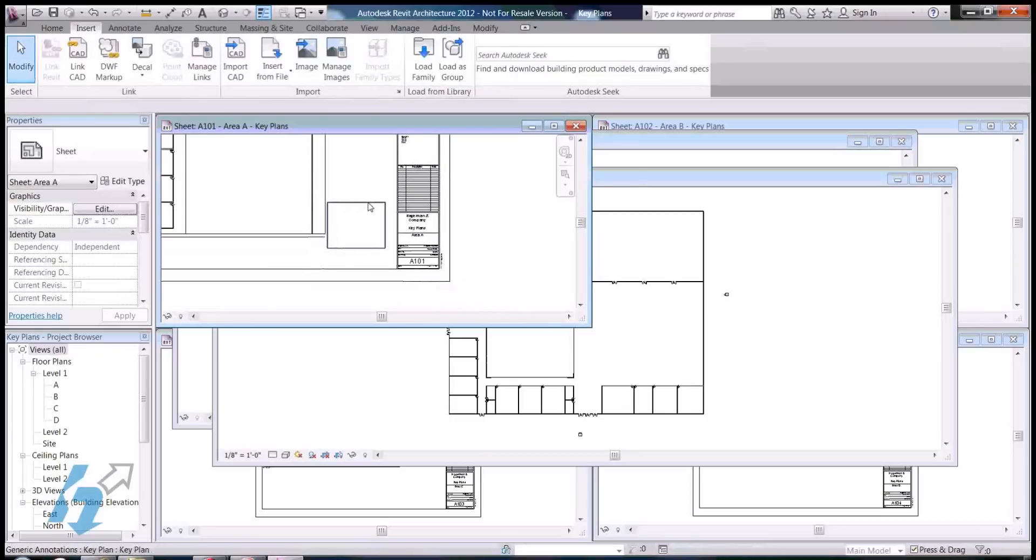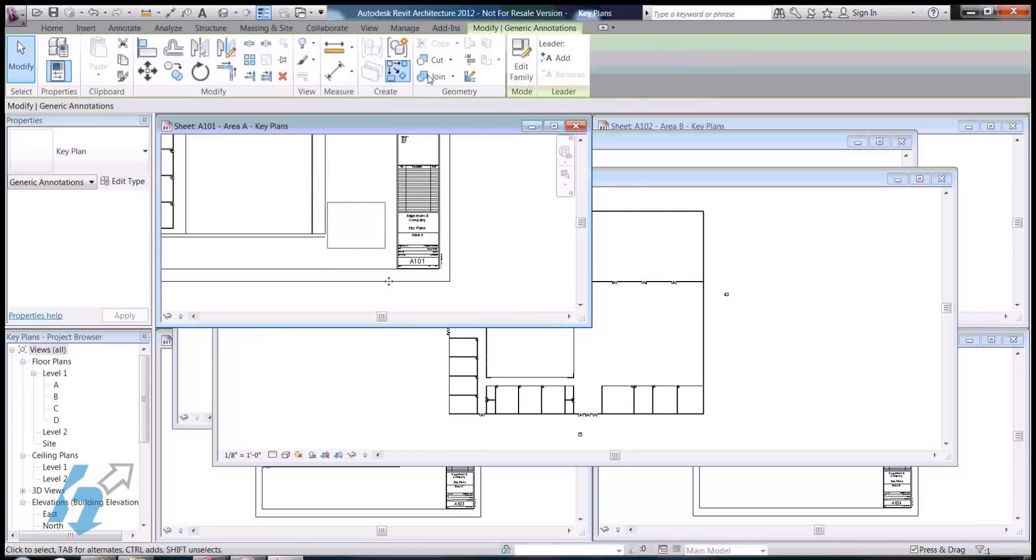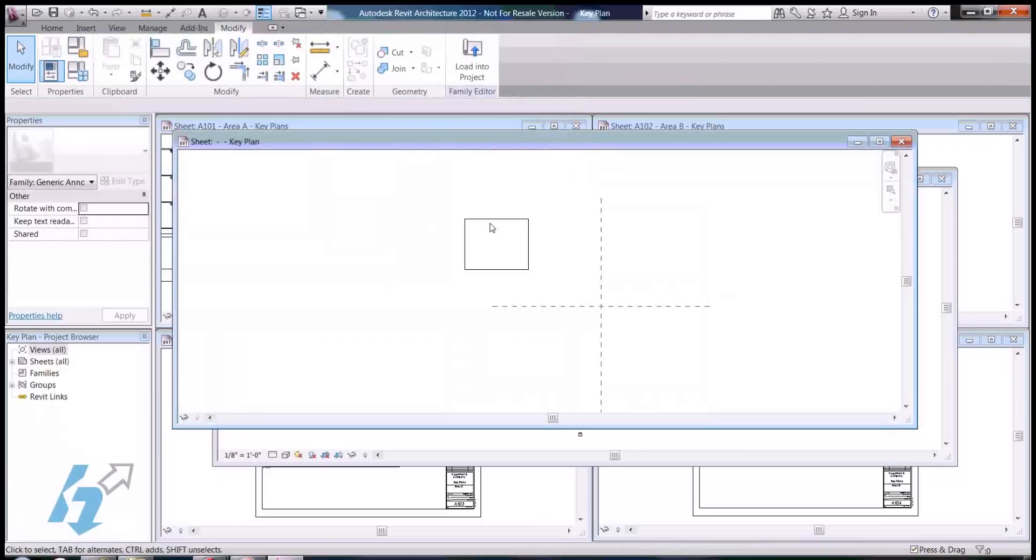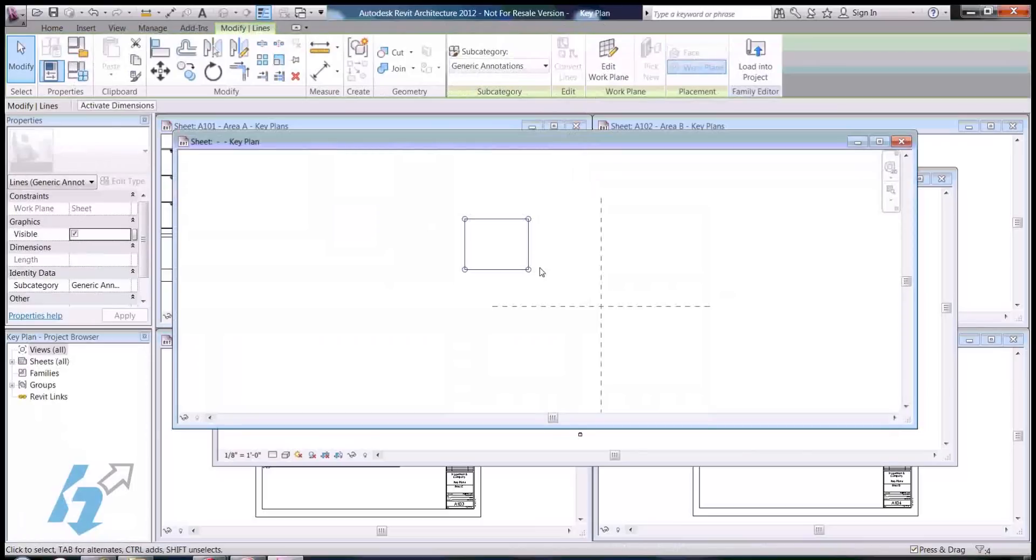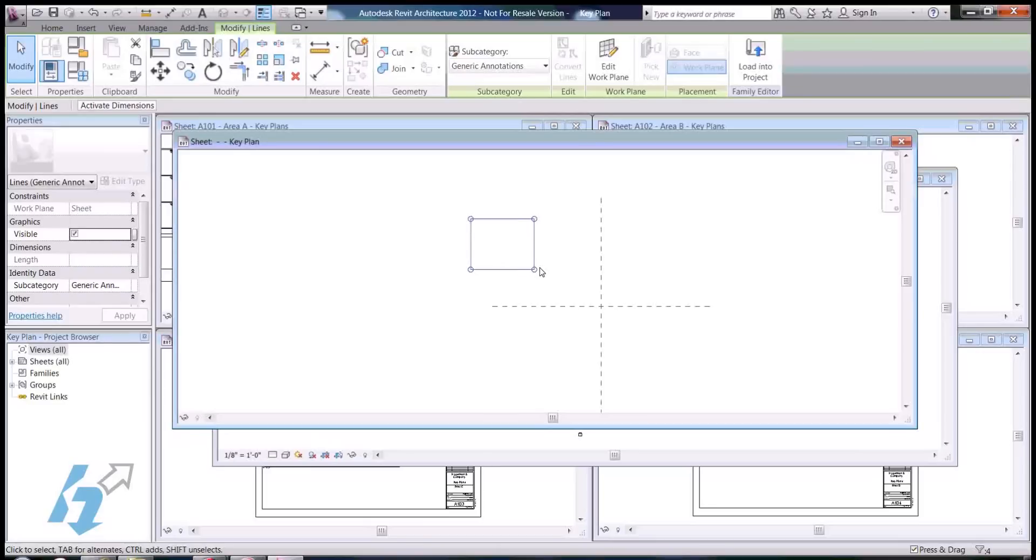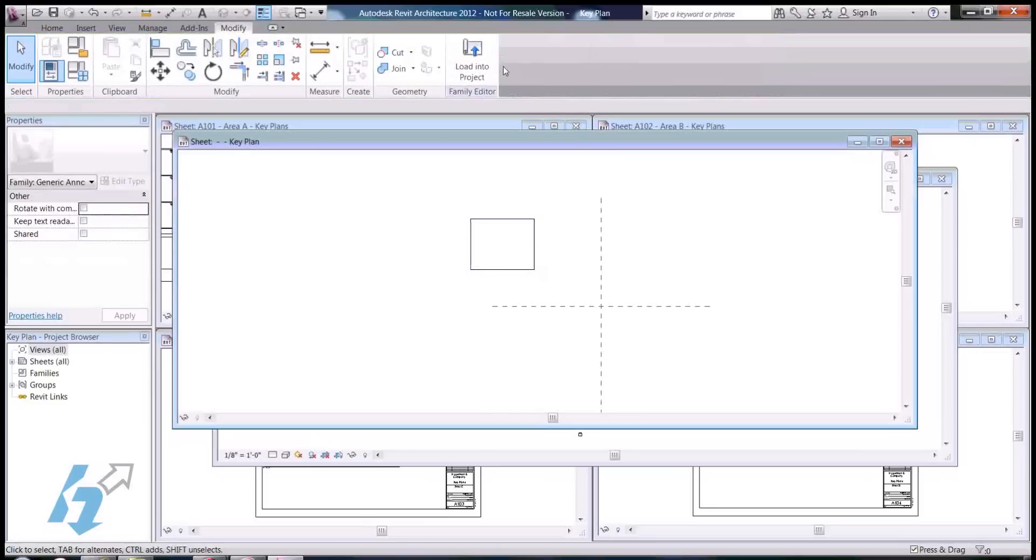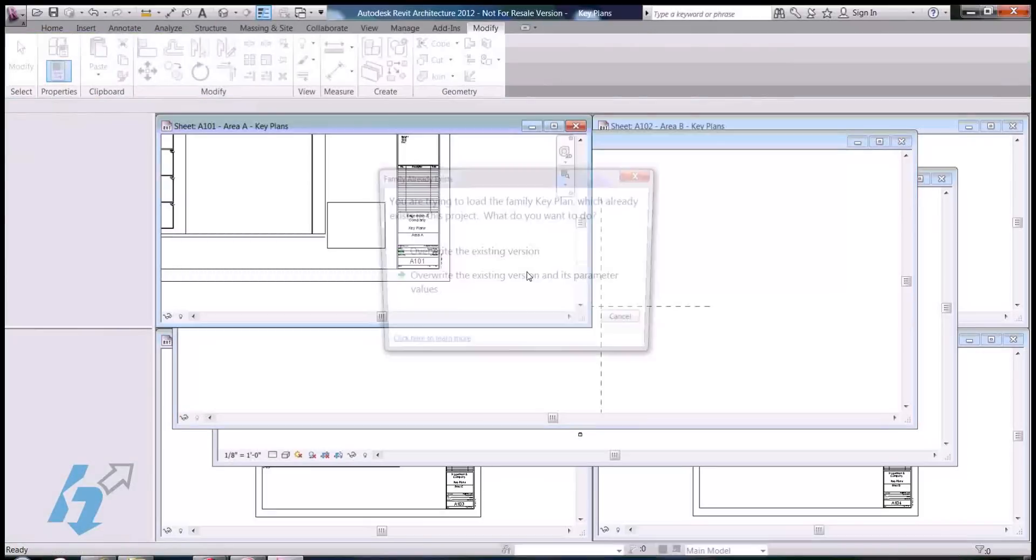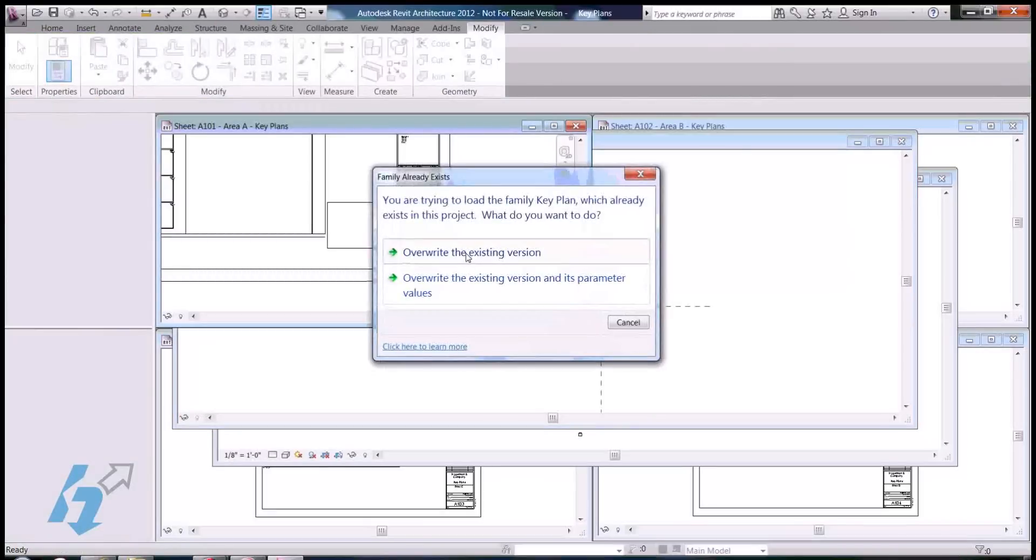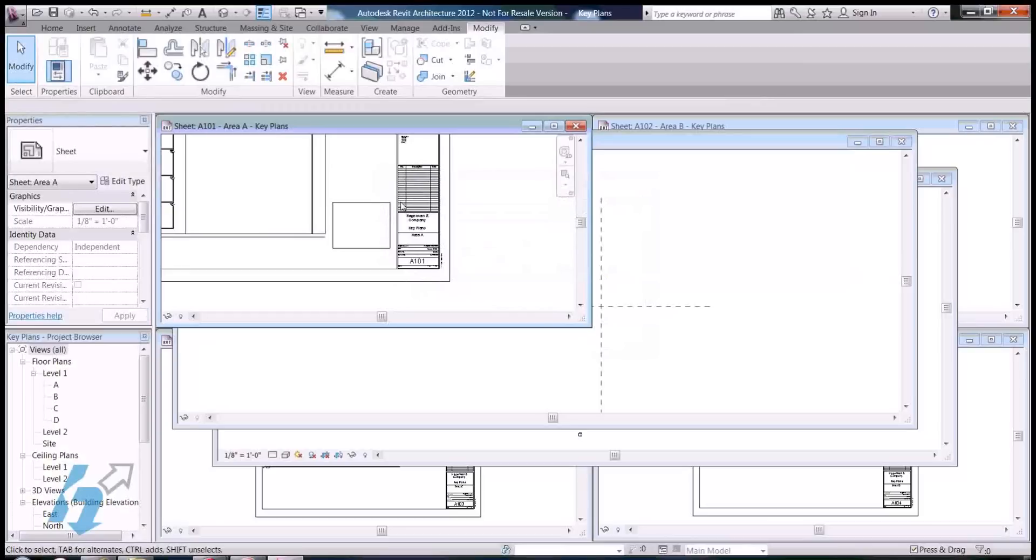So, we'll go back into the family editor. And, it looks like maybe I could just nudge this over a little bit, selected that, and just use my arrow keys, just load it back in, overwrite, that looks perfect.